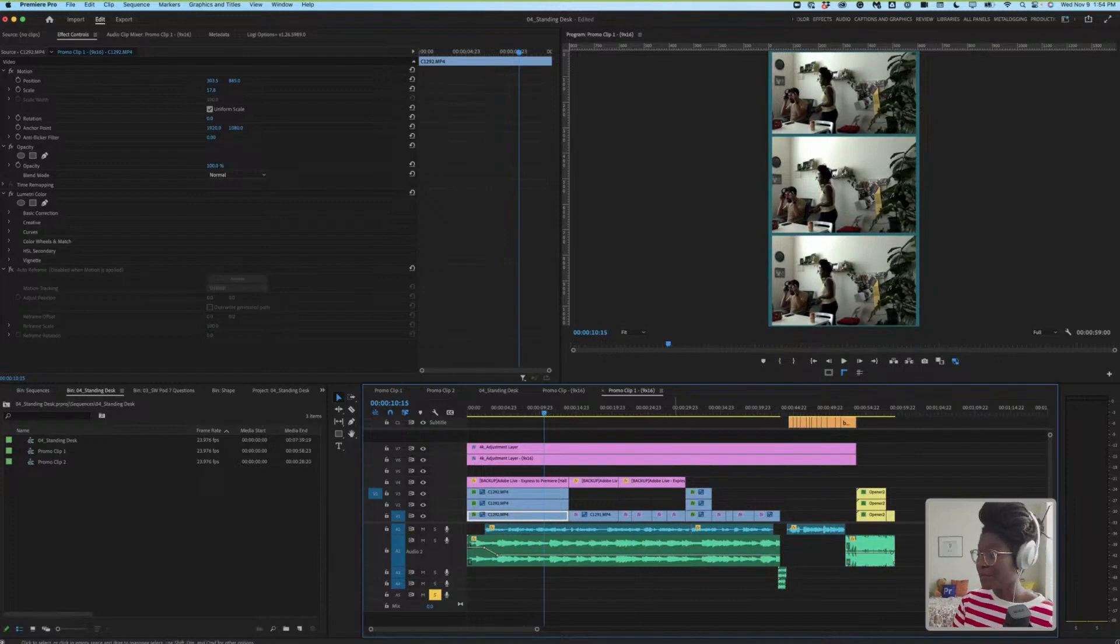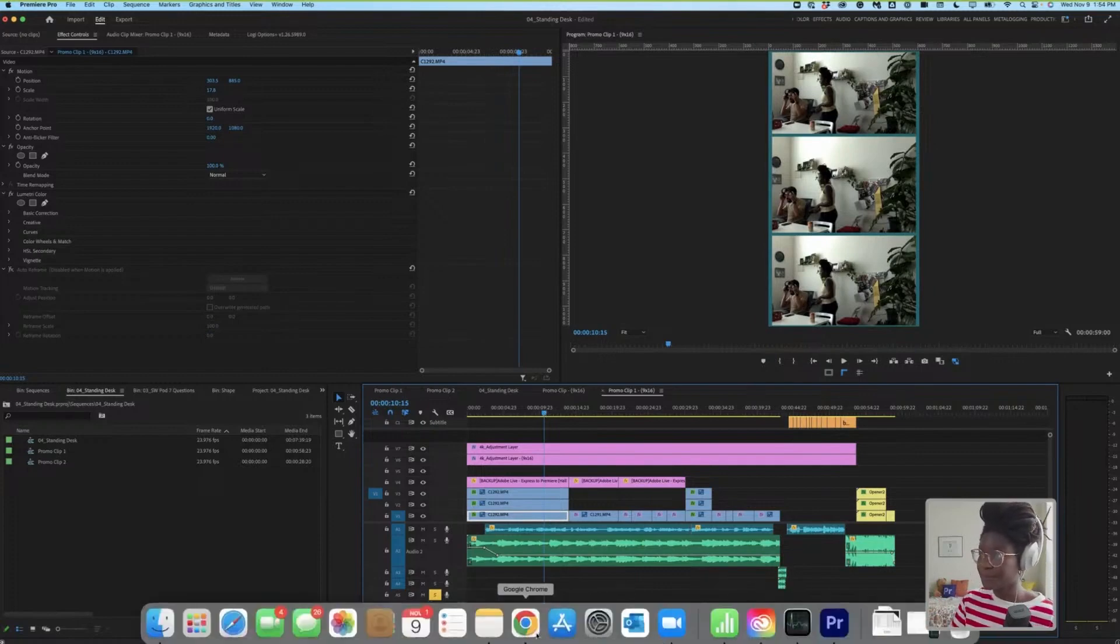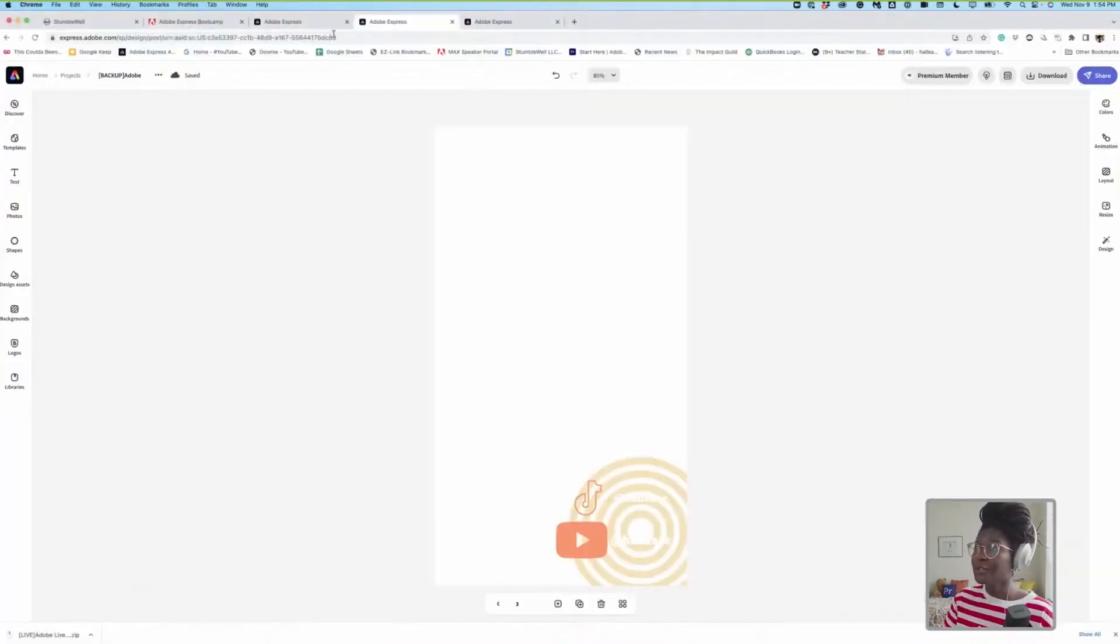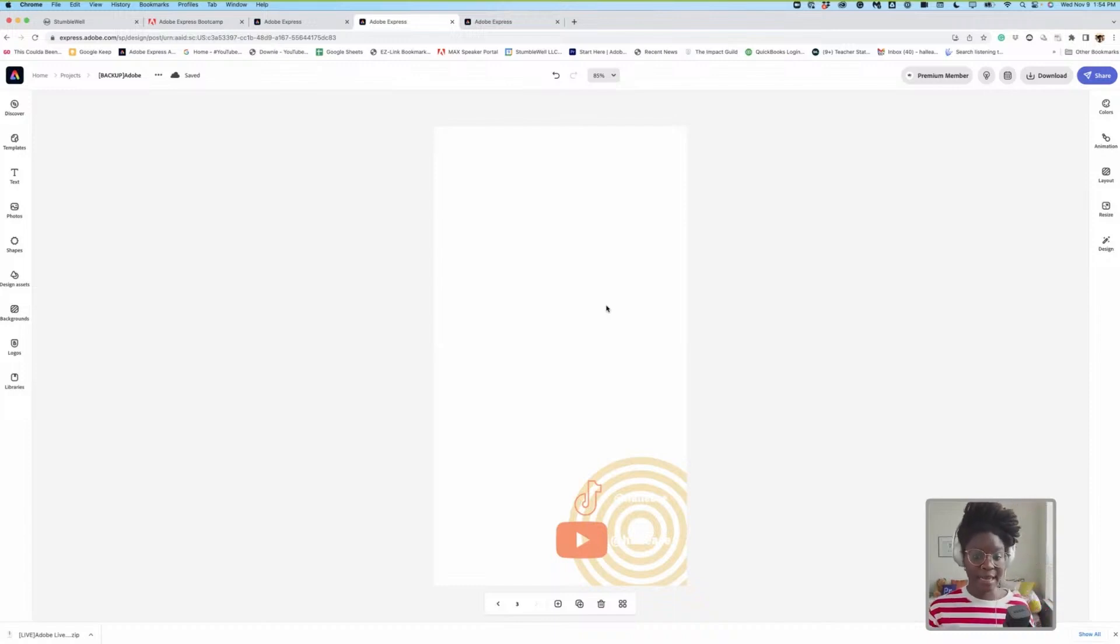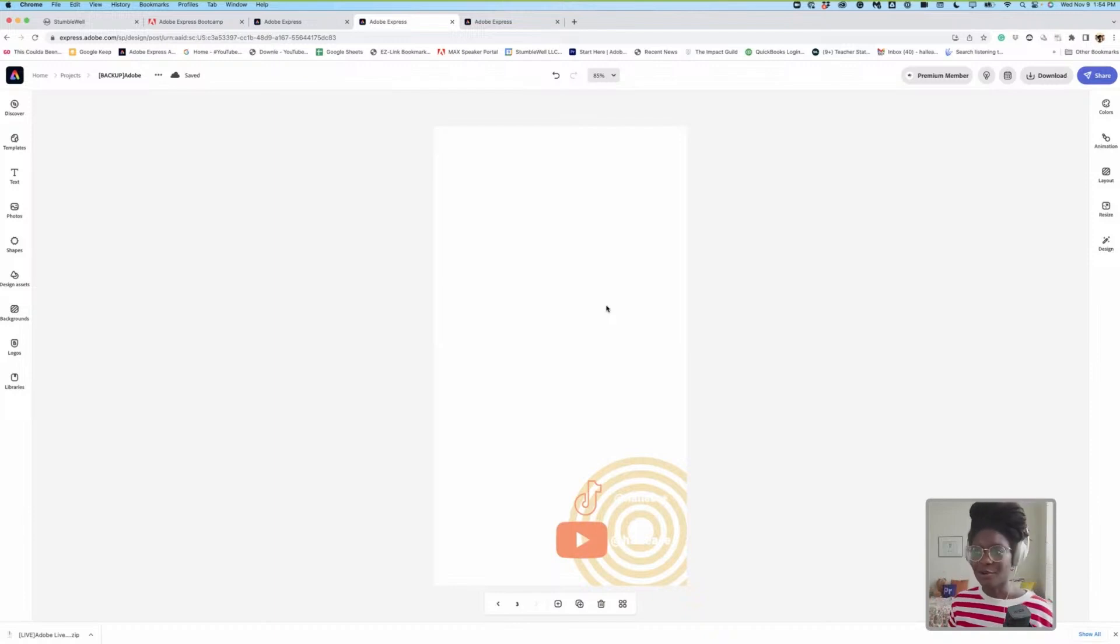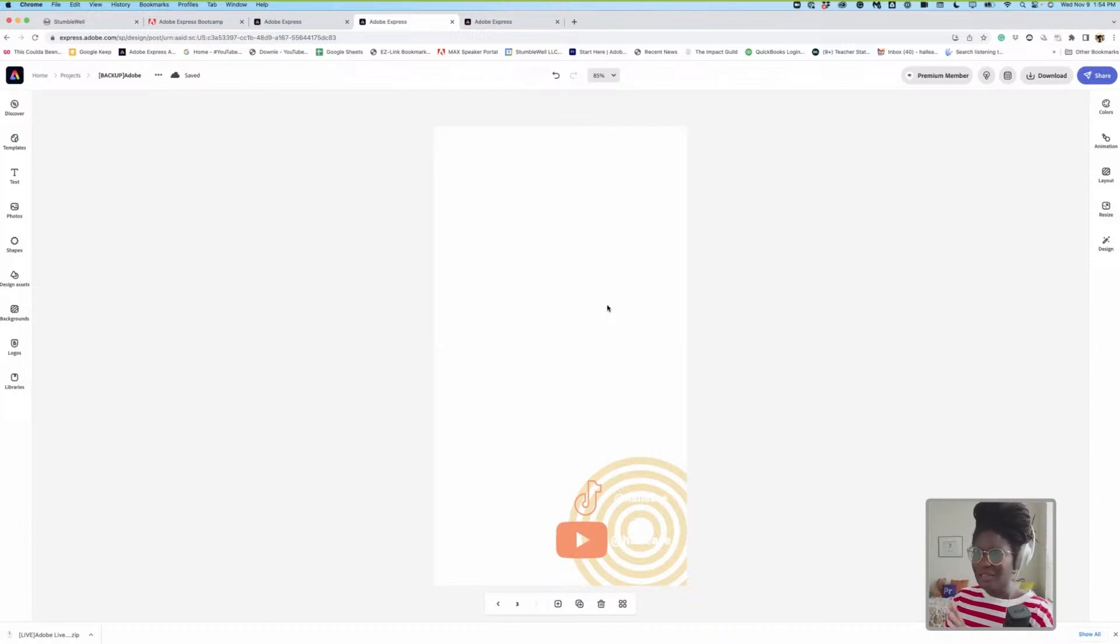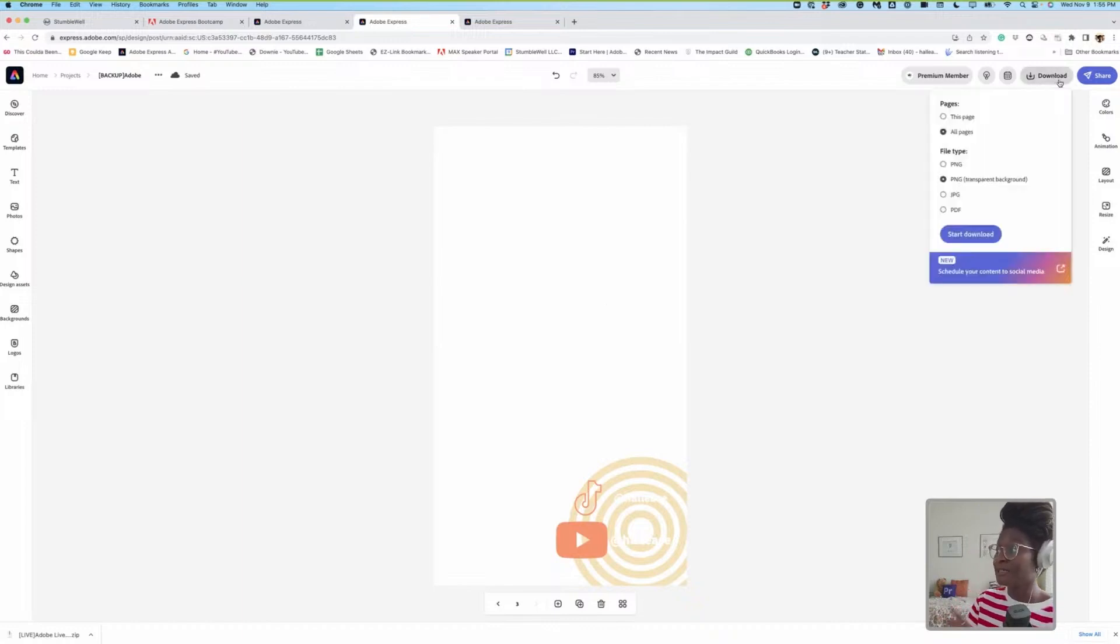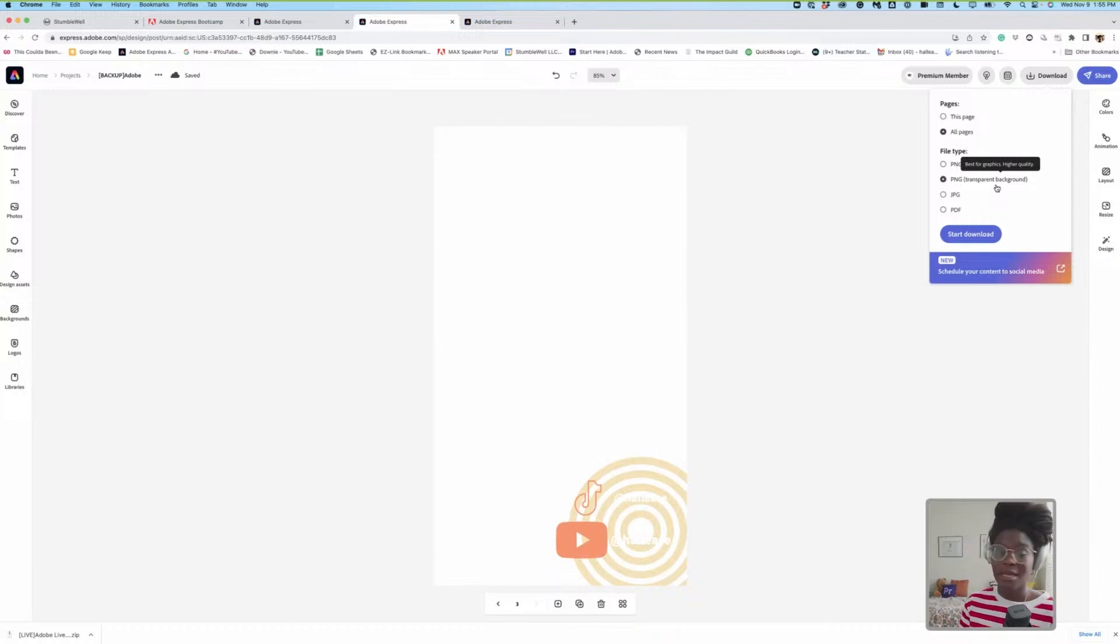Then we hopped over into Express to quickly create some overlays to reinforce our brand or maybe try to get others to like, share, subscribe, and follow across other platforms. And we did that pretty seamlessly with little to no frustration. We made sure to download PNG transparent background.